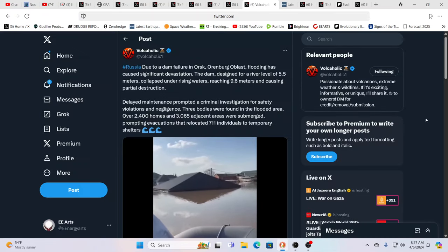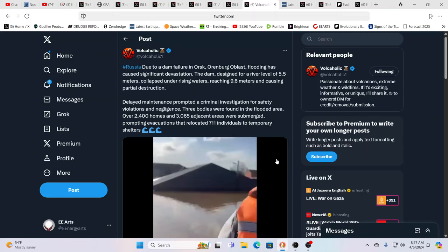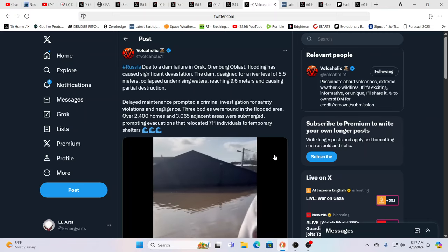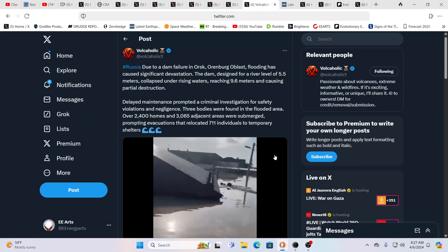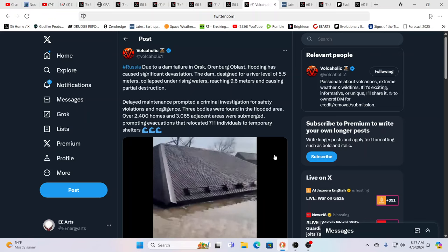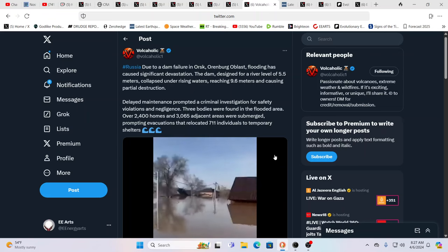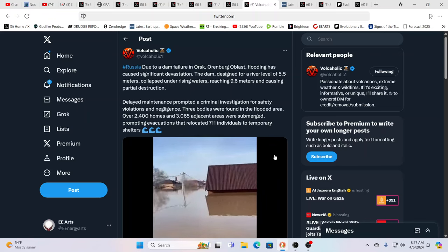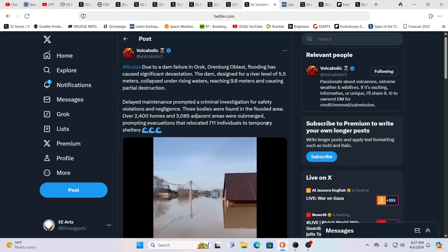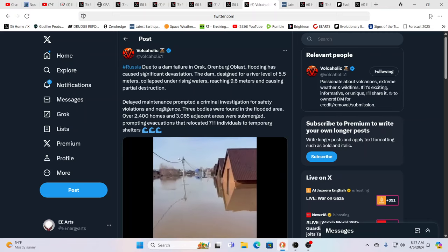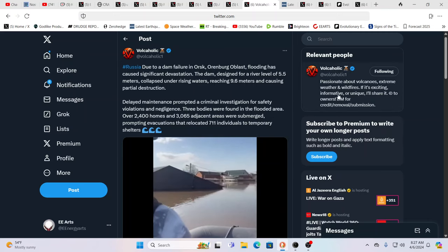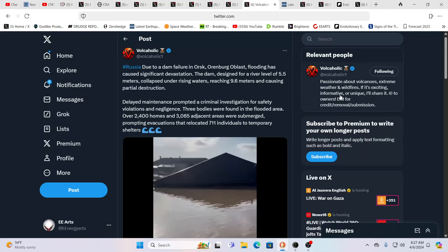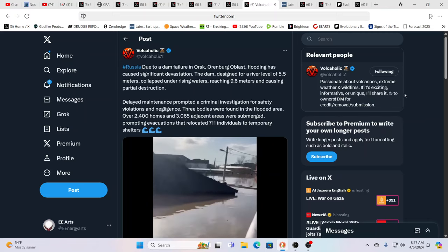So it's all being telegraphed. And this was one thing that was really hitting me this morning. This is a dam failure in Russia, which we talked about. It's devastating. There's definitely lives lost. They found three bodies in flooded areas, over 2,400 homes, 3,000 plus adjacent areas submerged, thousands of people evacuated. It's a big failure.